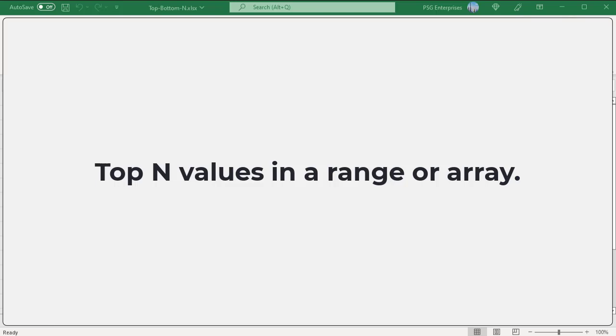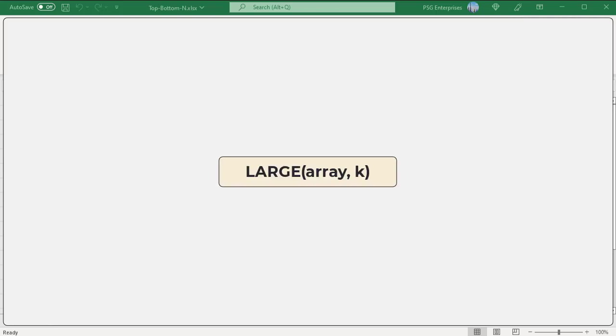You can get the top N values in a range or array using the LARGE function. This is the syntax. It compares all the numeric values in a range supplied for the first argument and returns the largest value based on the position specified in the second argument, k.